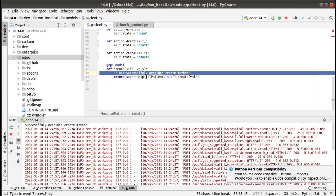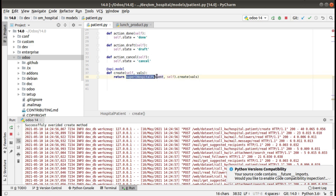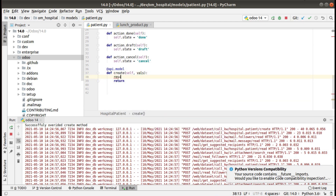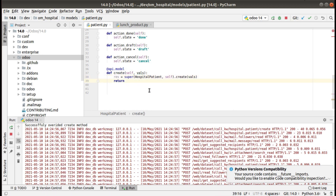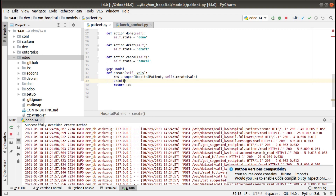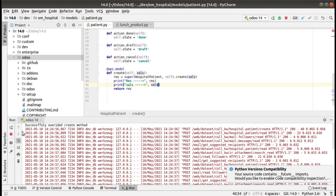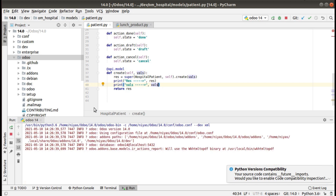I'll make a further change — I'll assign the super call to a variable: res = super(HospitalPatient, self).create(vals), and then return res. I've split it into two lines, simply assigning the super object to a variable and then returning it. Let's also print res and print vals to see what we're getting inside the create method.